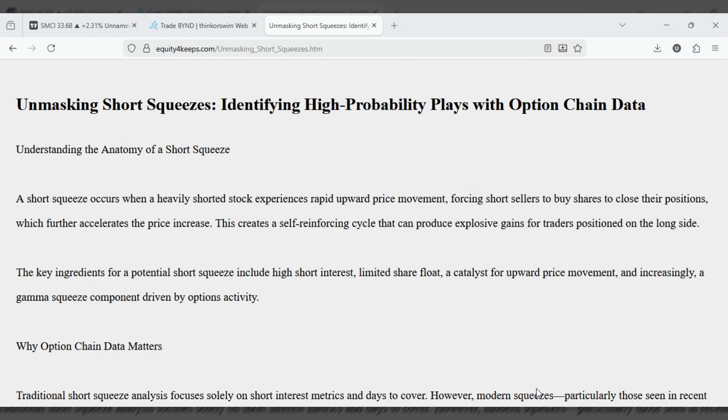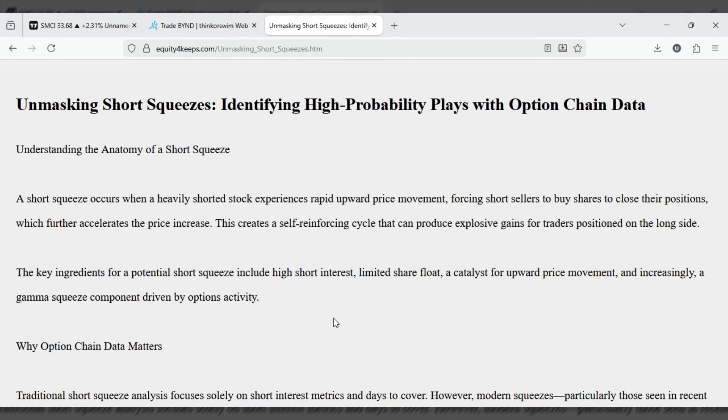Unmasking short squeezes. Identifying high probability plays with option chain data. Understanding the anatomy of a short squeeze.